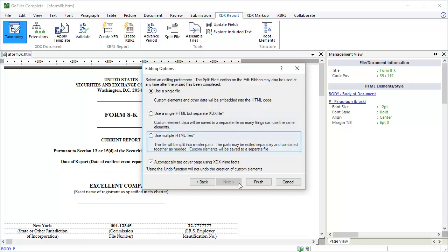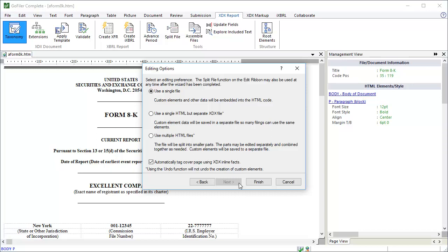The final option is to use multiple HTML files. This option splits the document into segments. Each financial statement and each note to the financials will be placed in a separate file. Those files will then share XDX information, which will be placed in its own file as well. This option is best suited for larger jobs where multiple users can work on individual segments simultaneously.